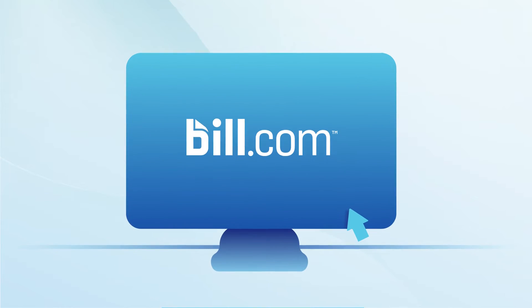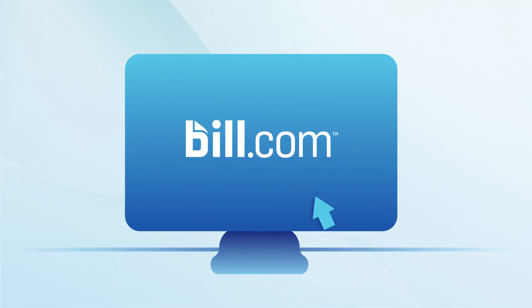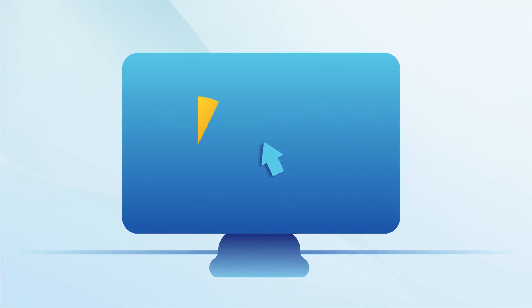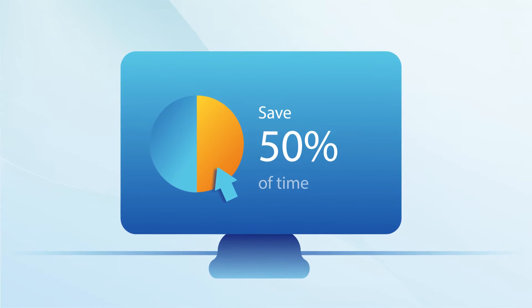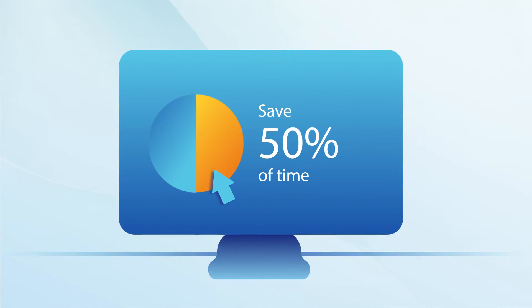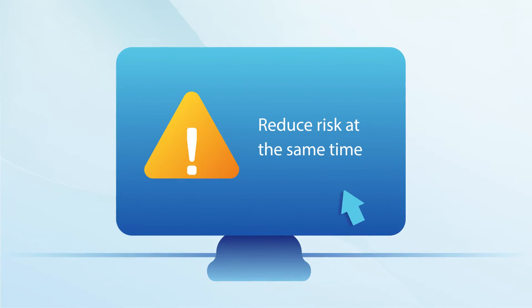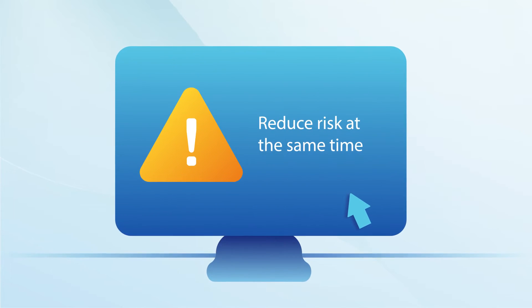Bill pay doesn't have to be this way. With the Bill.com Intelligent Payments platform, you can save 50% of time spent on accounts payable and reduce your risk at the same time.